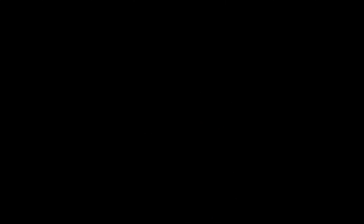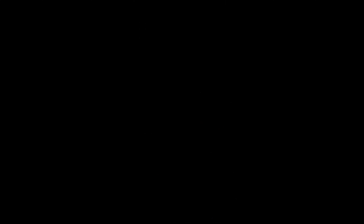Hopefully in this video, you understood how you can temporarily deactivate your Facebook account, and this video was helpful for you. Don't forget to subscribe to our channel, write your comments, put your likes, and see you soon.